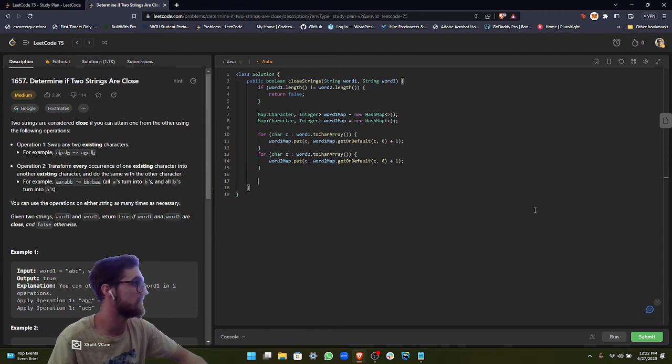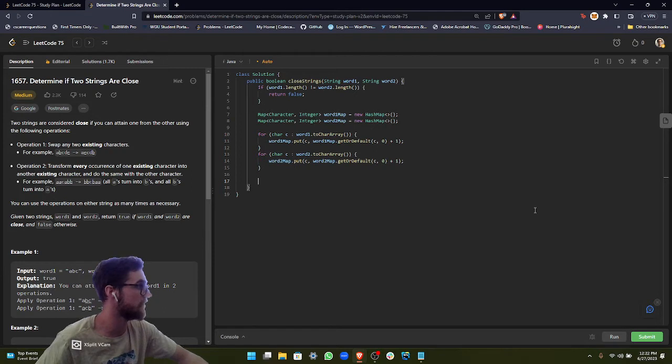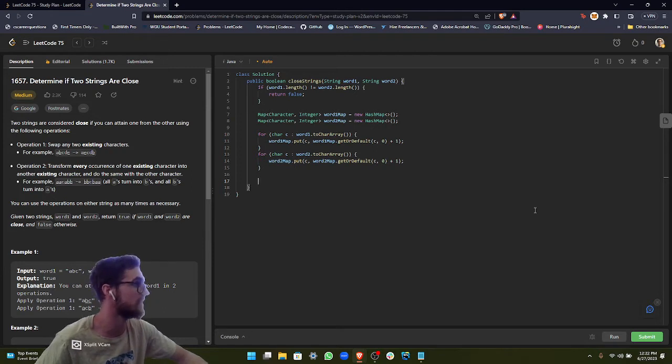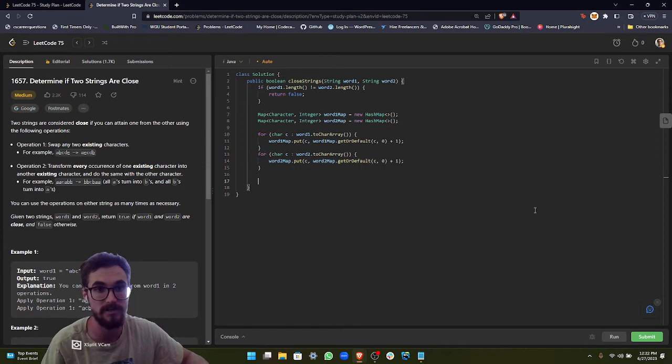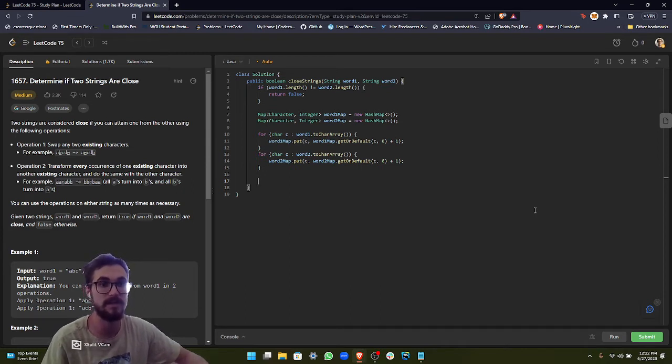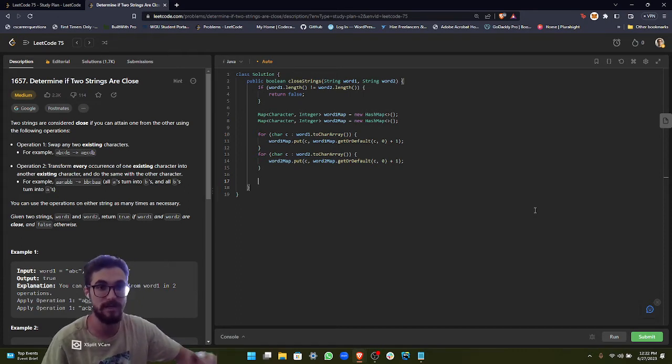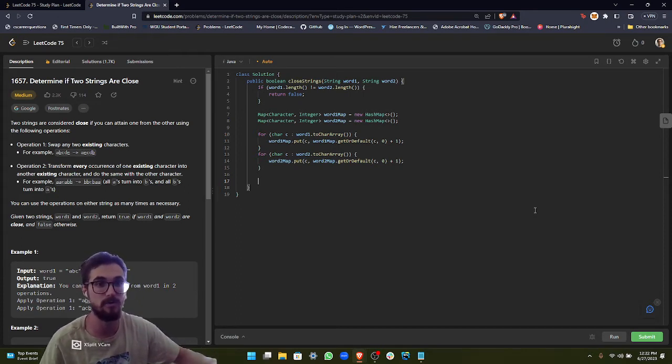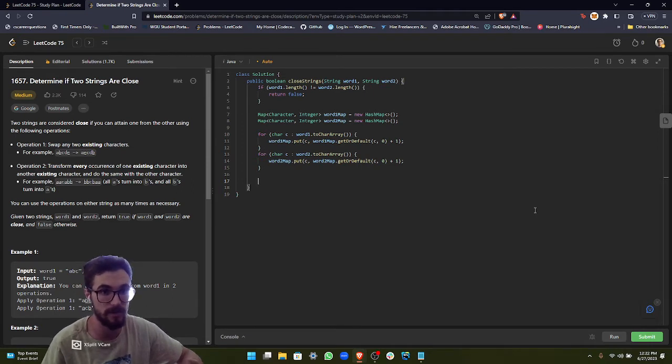So we've taken care of operation one, so we can move on to operation two. And that's basically seeing if we can transform every occurrence of one existing character into another existing character and do the same with the other character. In order to do this, we need to make sure that the frequencies are the same. Because if we have two A's and two B's, then we can swap those together. But if there's different frequencies, then it's not going to work.